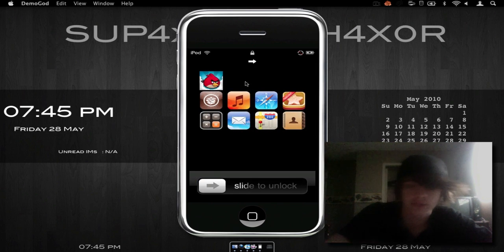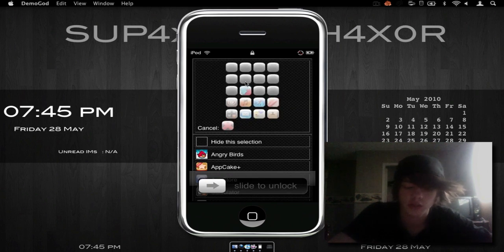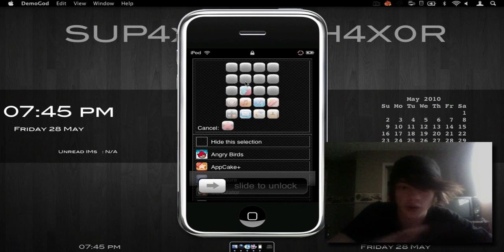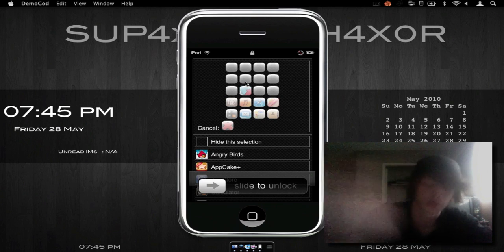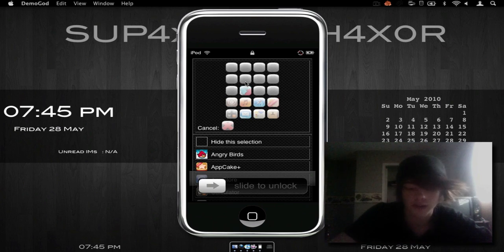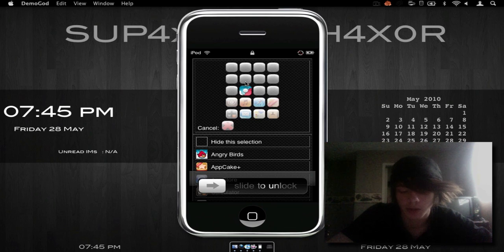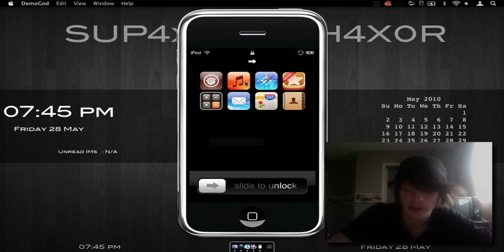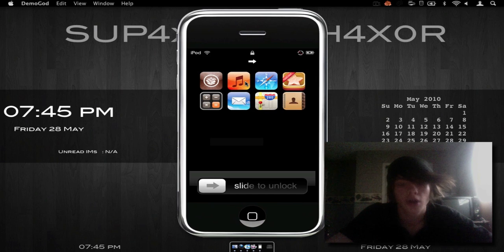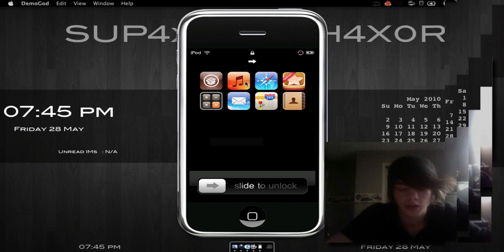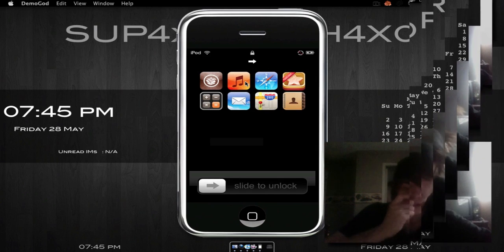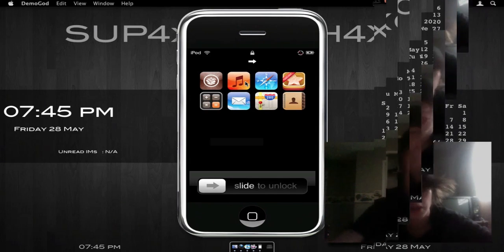It is defaulted to the left, so even if you have the icon on the complete right, if there are no other icons in that row, it will move it all the way to the left. Now say I want to hide Angry Birds — just click on Angry Birds and click Hide This Selection. Then it will go back to this screen. All of these do work and they do all open, but it does stop my screen splitter, as you saw.